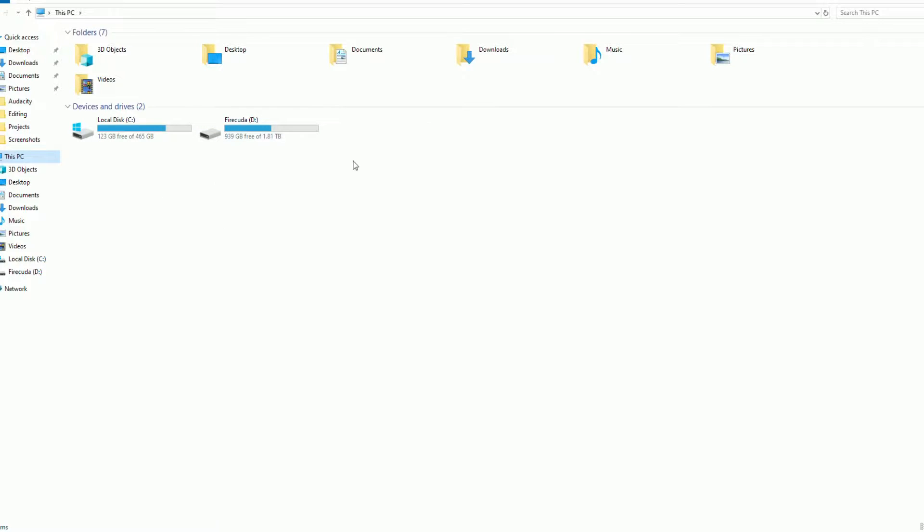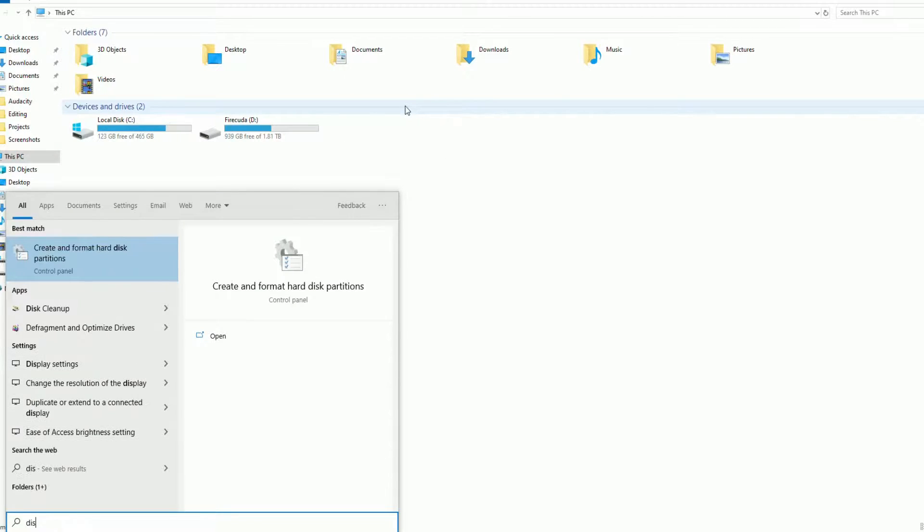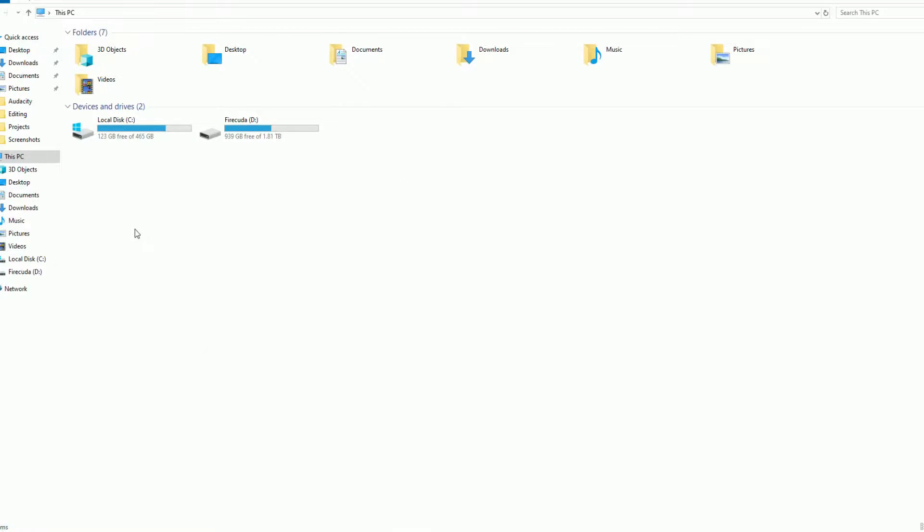As you can see, it's not detected by default. We need to format the drive before we can use it. Let me open the disk partition. Just click on create and format hard disk partitions here.